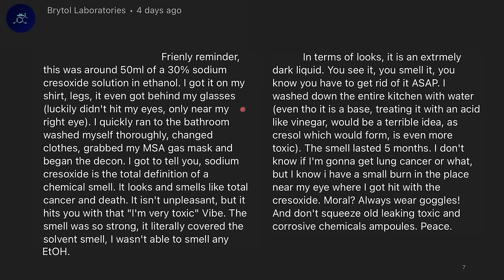I got it onto my shirt, legs, even behind my glasses. Luckily it didn't hit my eyes, only near my right eye. I quickly ran to the bathroom, washed myself thoroughly, and changed clothes. I grabbed my MSA gas mask and began to decontaminate. The sodium cresylate is the total definition of chemical smell — it looks and smells like total cancer and death. The smell was so strong it covered any smell of the solvent; I wasn't even able to smell the ethanol. I washed down the entire kitchen with water, even though it's a base. Treating it with an acid like vinegar would have been a terrible idea as cresol would form, which is even more toxic. The smell lasted five months.